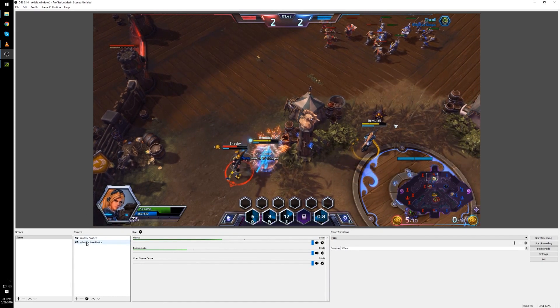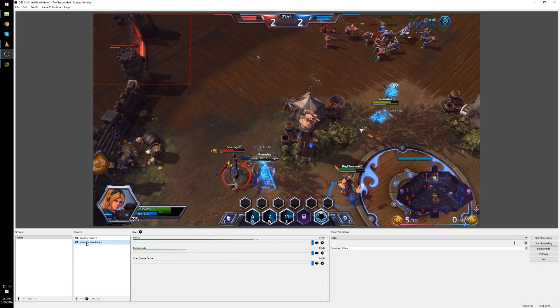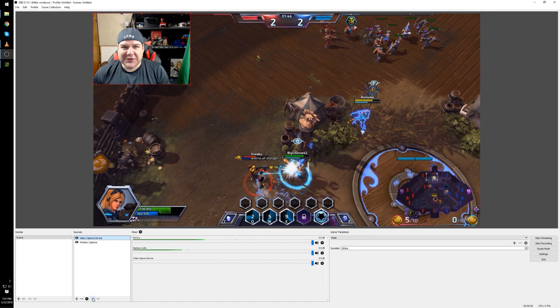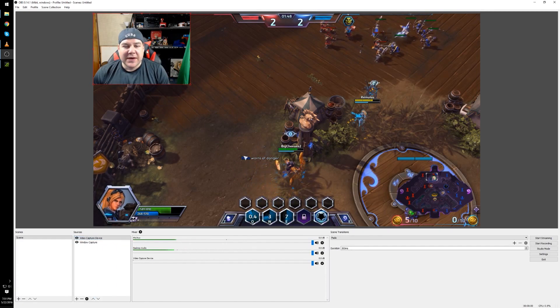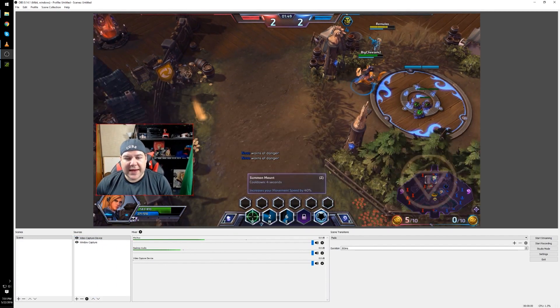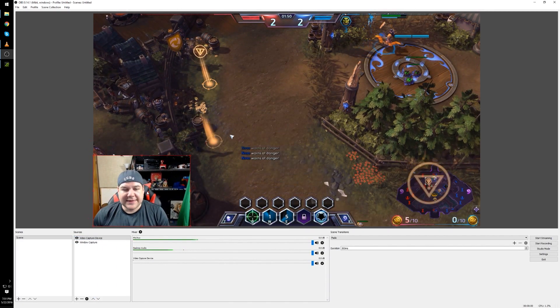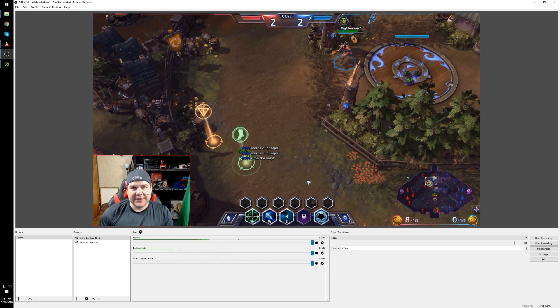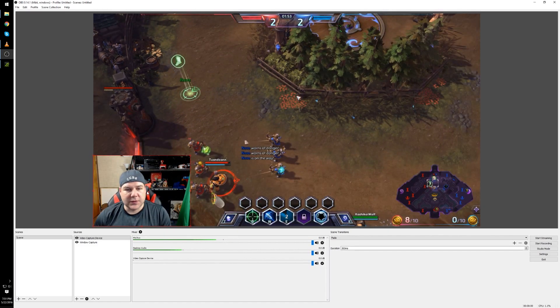So what we're going to do is select our video capture which is going to be our camera and make sure it's on the top scene as such. Go ahead and move the camera down over top of where your character is in Heroes of the Storm.